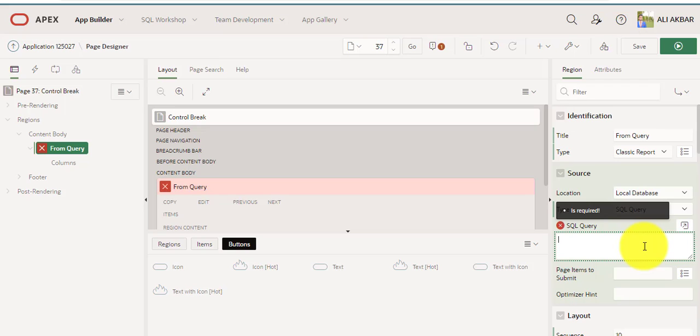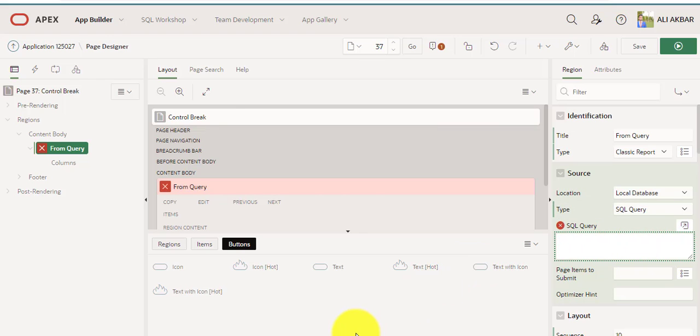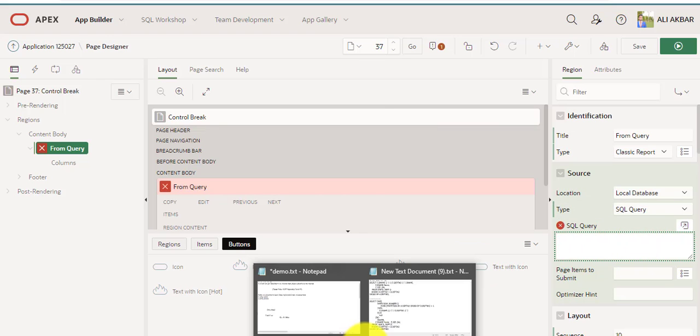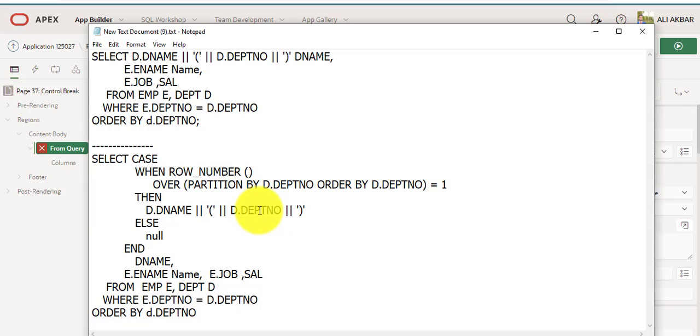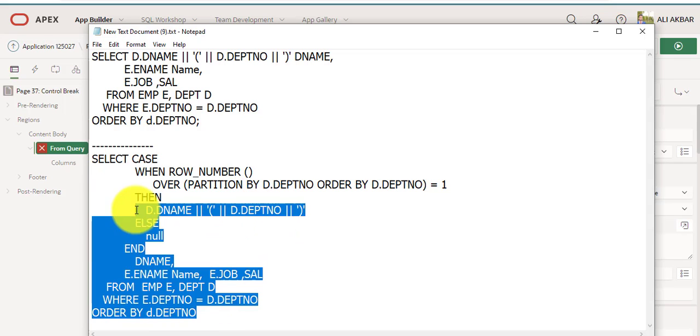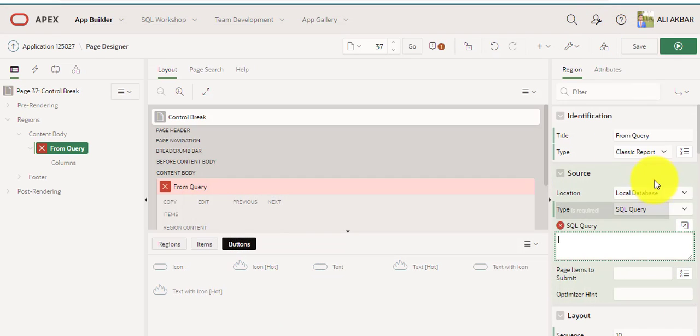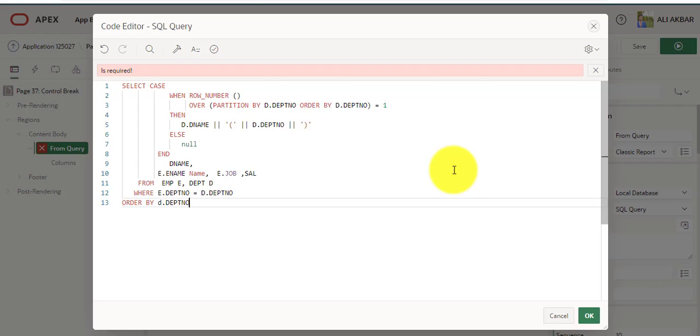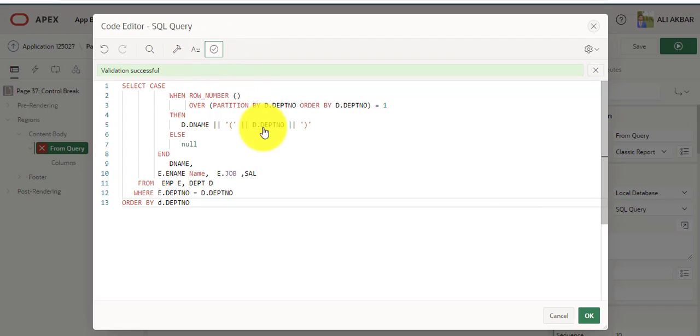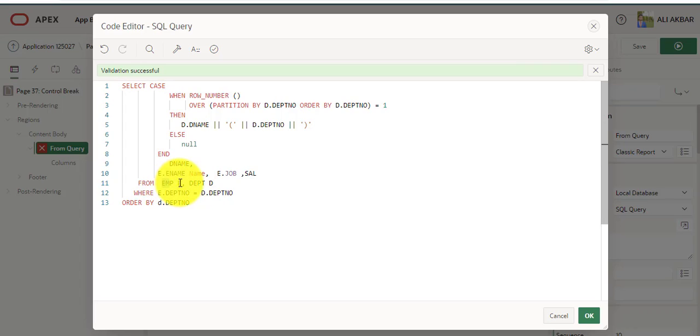Basically in this tutorial I will attempt example with two tables: my department table and emp table. You can see I prepared a query for you for time saving. This is the query, I'm just copy paste. Validation successful. You can see this is emp table, this is department table.